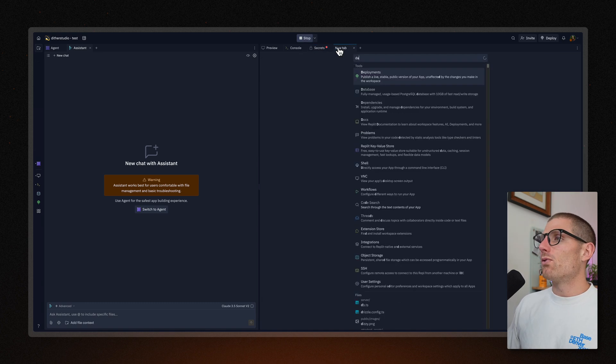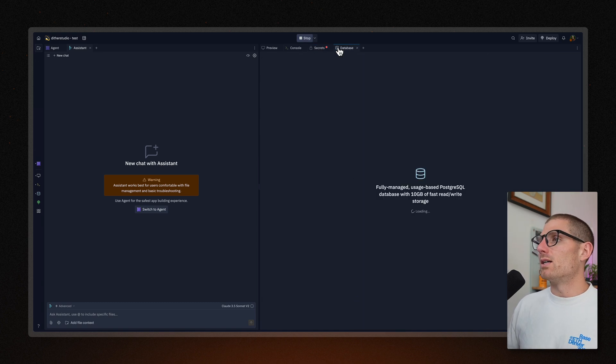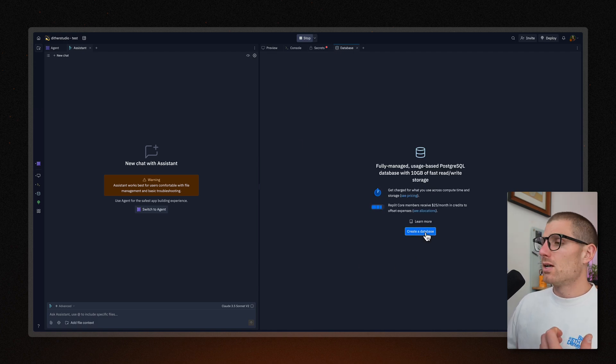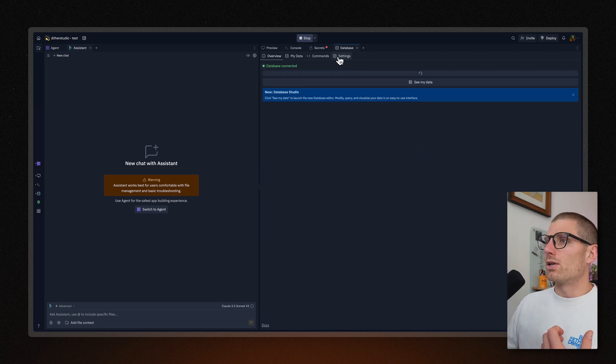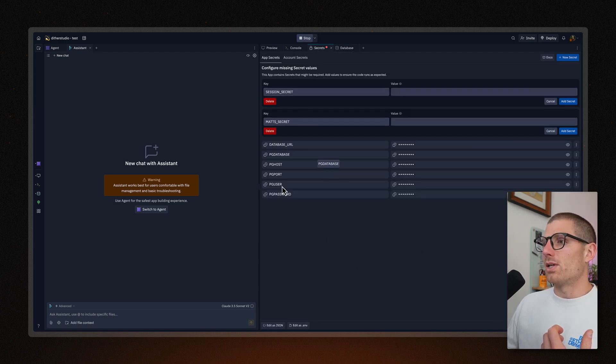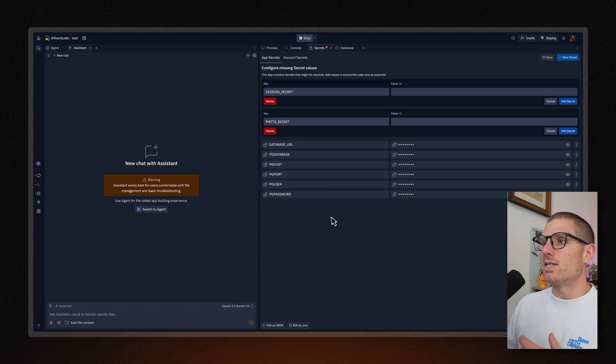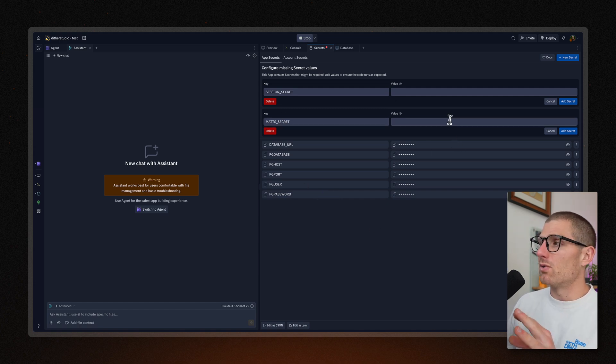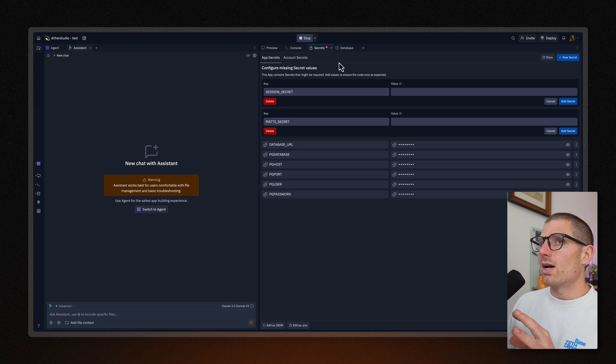So if you remix a template that has a database, you'll need to go over and click create a new database. You'll see that we populated all the database details here. And then for any other secrets that were contained in that template, you'll need to replace those values as well.